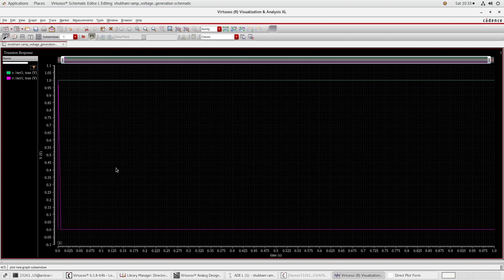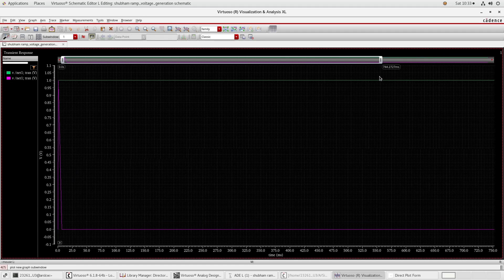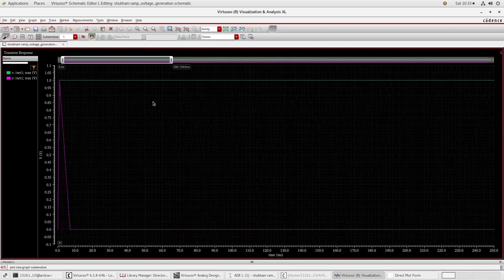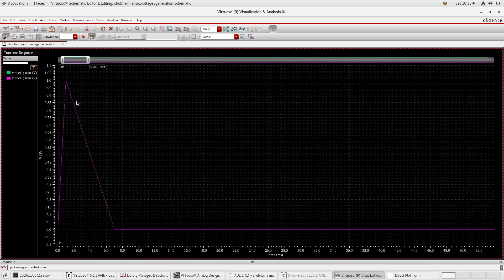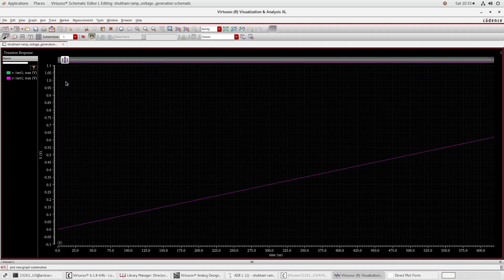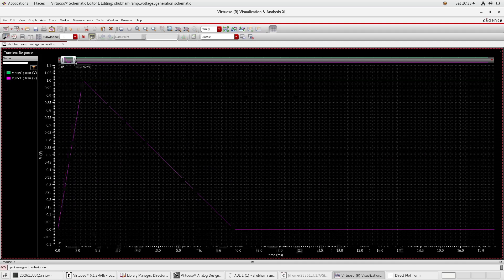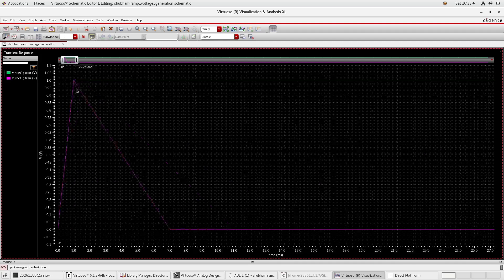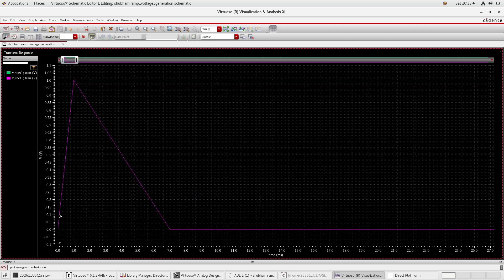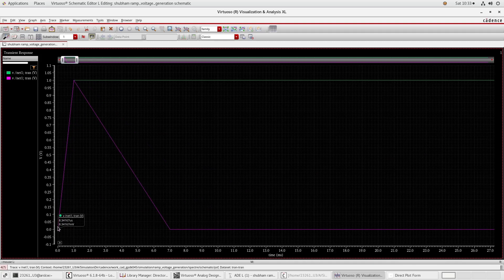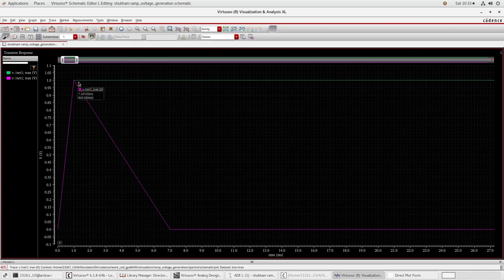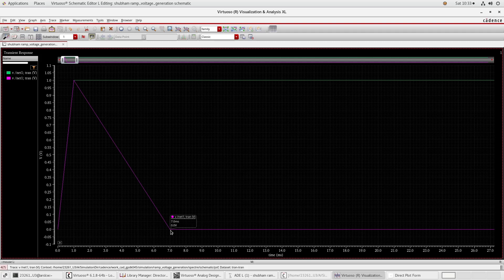Now you can see. One volt and again at seven millisecond I have got zero volt. So again you can create any type of waveform like this.